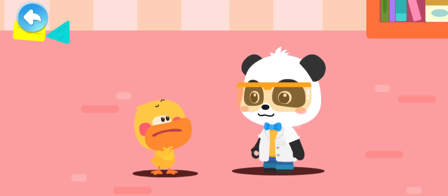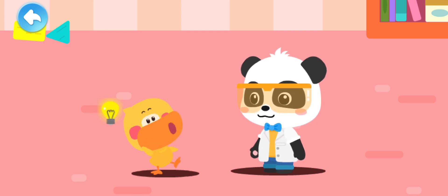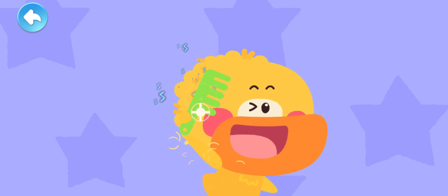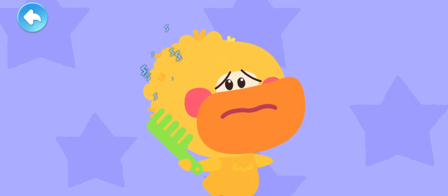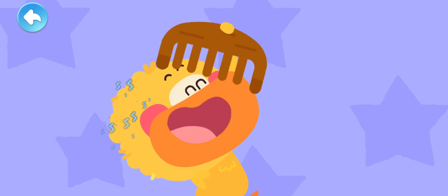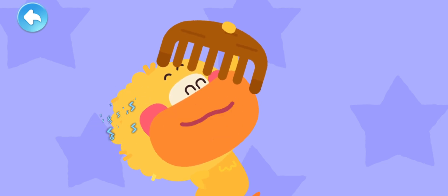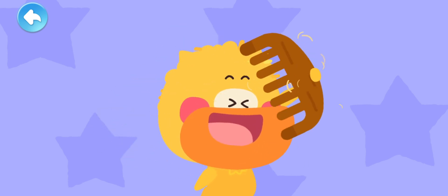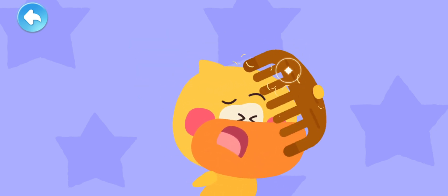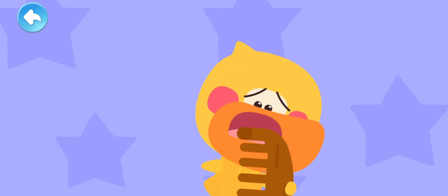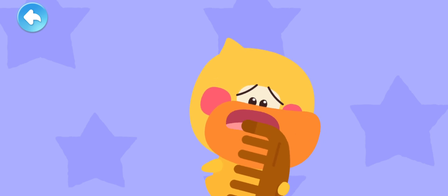Does combing the hair create static electricity? I have an idea! Try using the small plastic comb! Not enough! I need more static electricity! A big wooden comb! Why is there no static electricity?